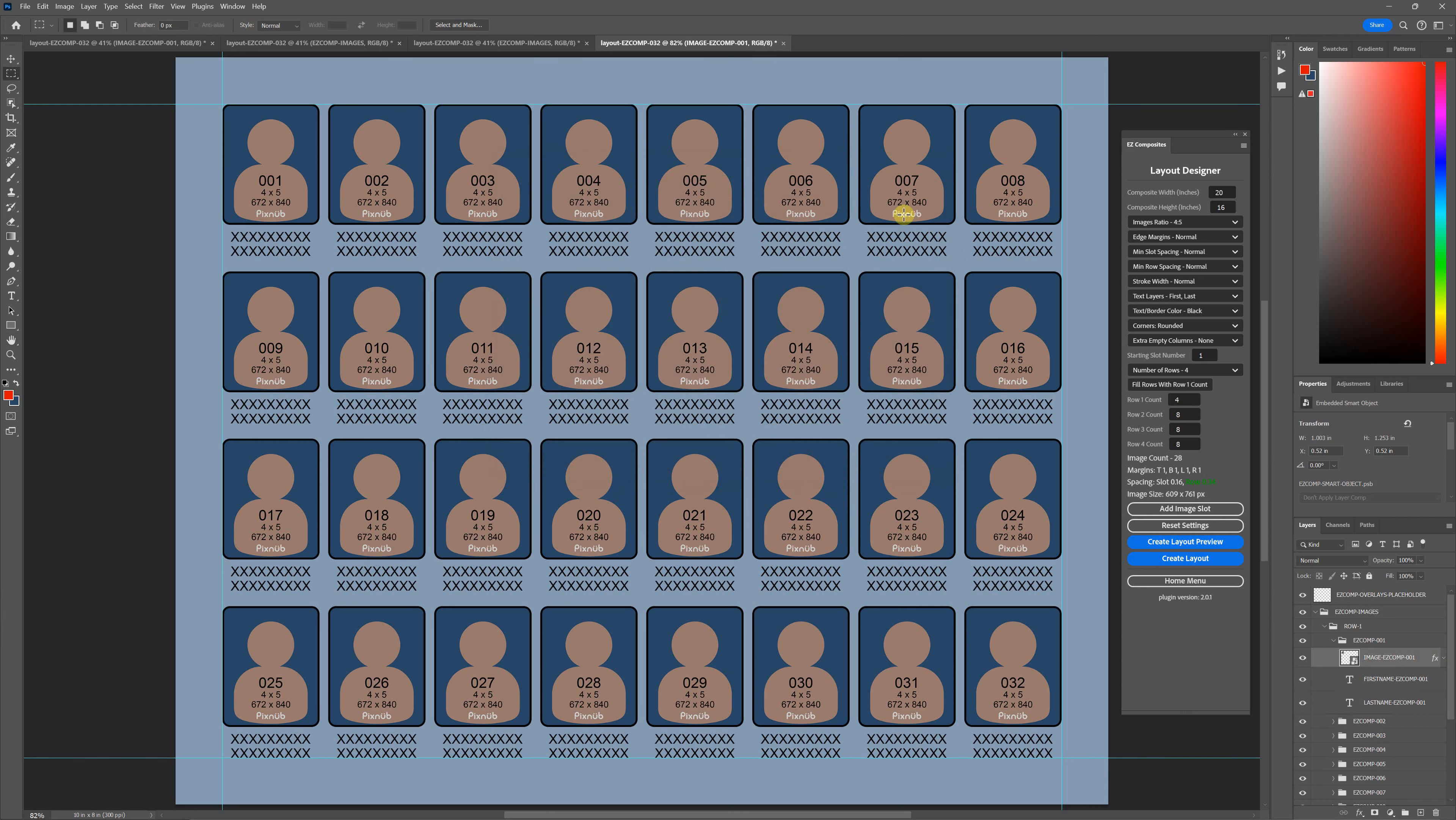I thought it would be confusing to people to know if they're making a 20 by 16, they would need to use twice the amount of stroke width as if they were making an 8 by 10 to get the same exact look. That's why I just decided that most people don't like math, so let's just make it so you have six different levels to choose from.